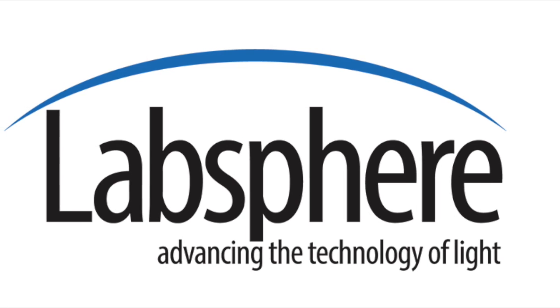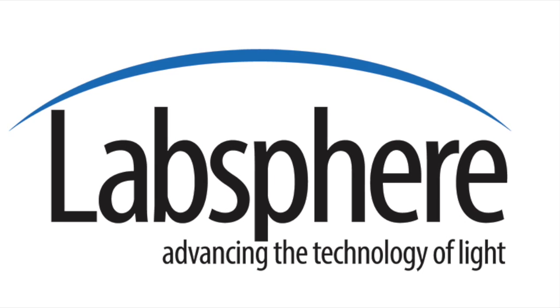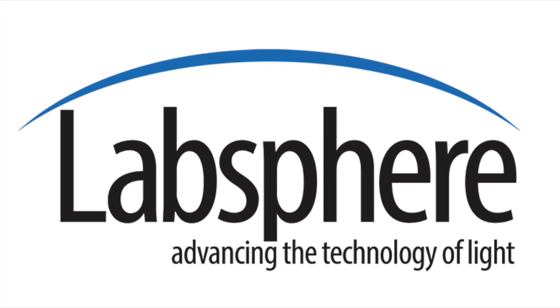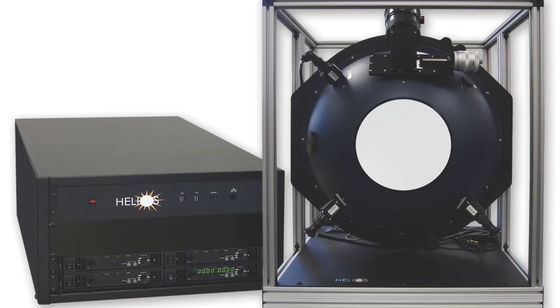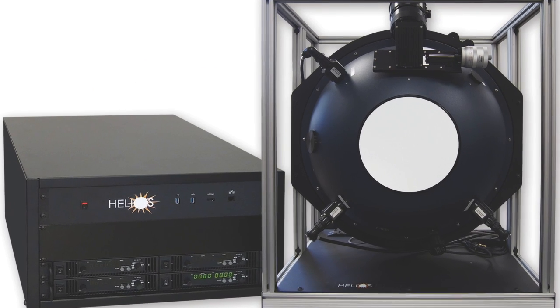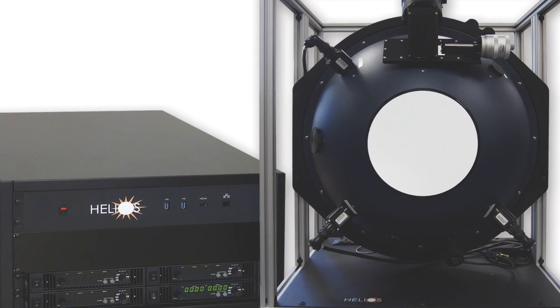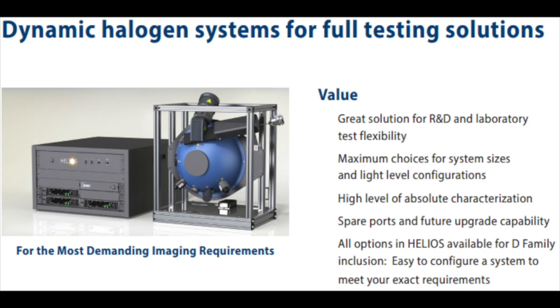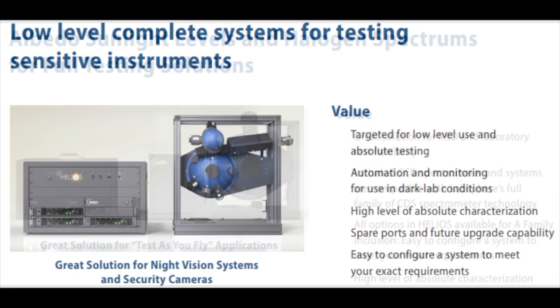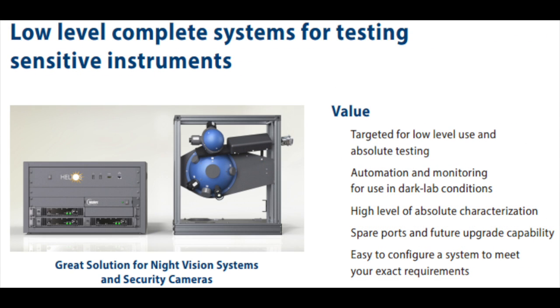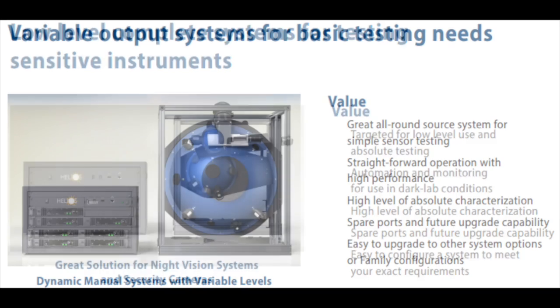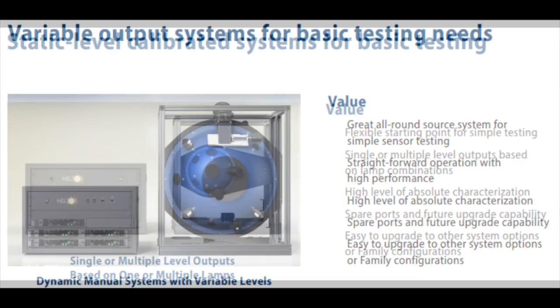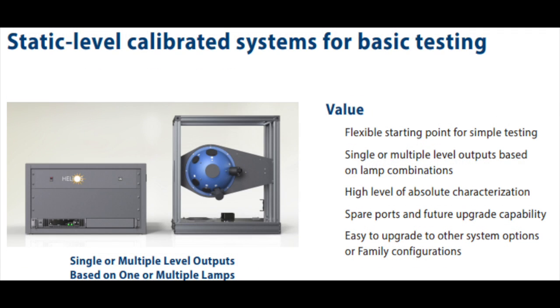Combining the best features from LabSphere's 35 plus years of innovation, the new Helios line of uniform sources for luminance and radiance uses a configurator approach to system design. The five families of systems are engineered to meet common remote sensing testing tasks with flexible options to meet customers' unique needs and budget.